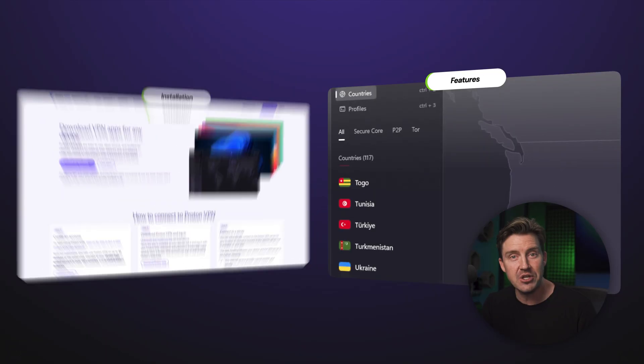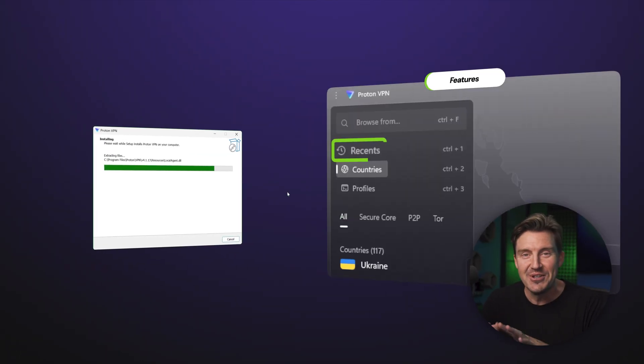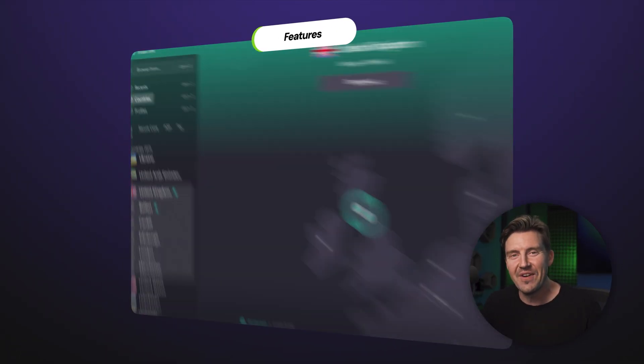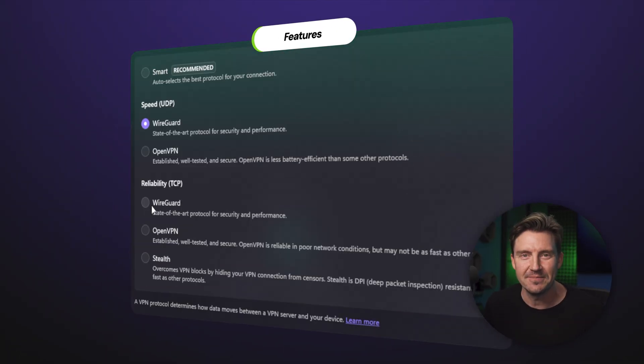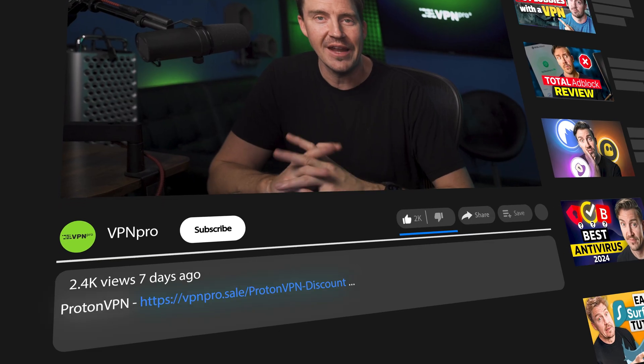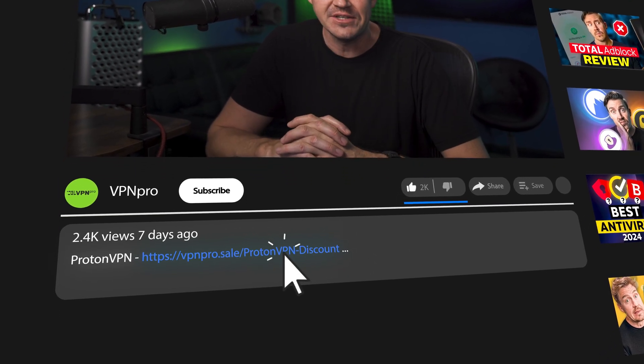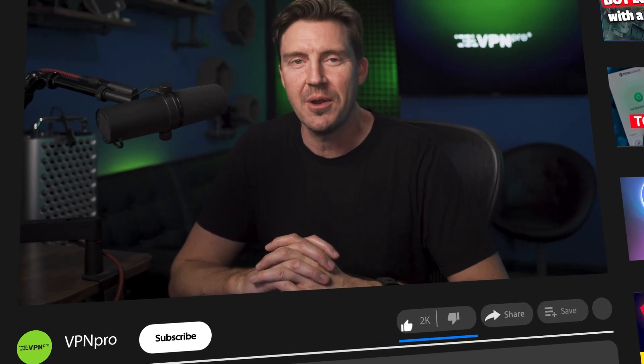So in this ProtonVPN tutorial, I'm going to prove just that, showing you how to use this VPN from installation to all the features, no matter what device you're using. And if you want to try out ProtonVPN, I left the links for the best deals in the description below.